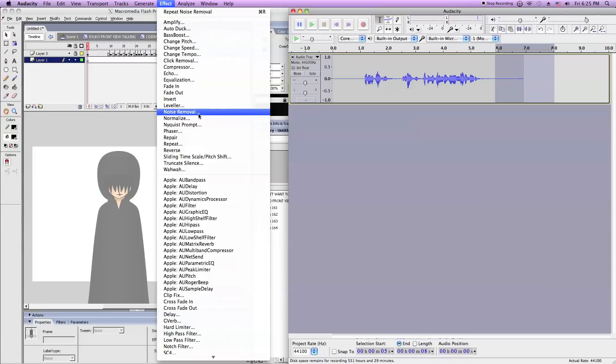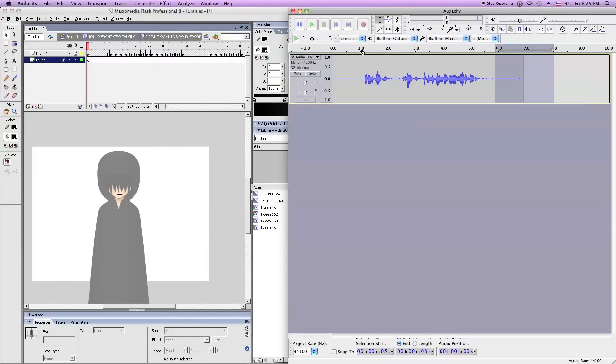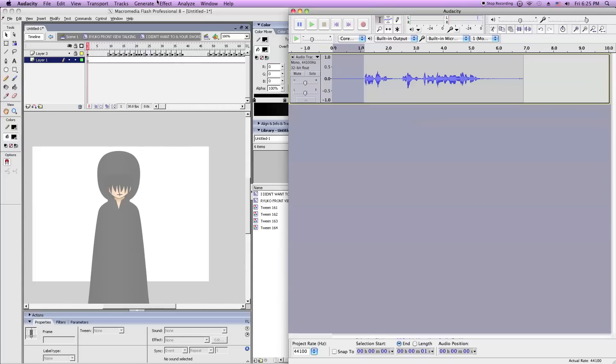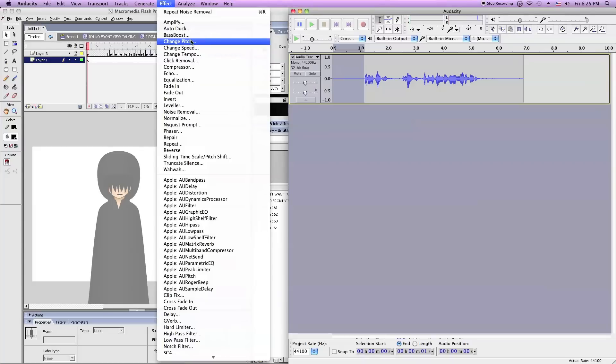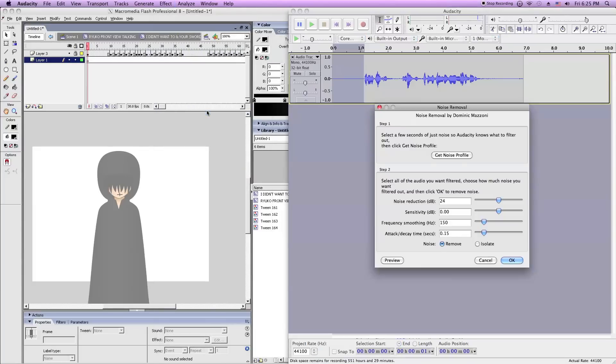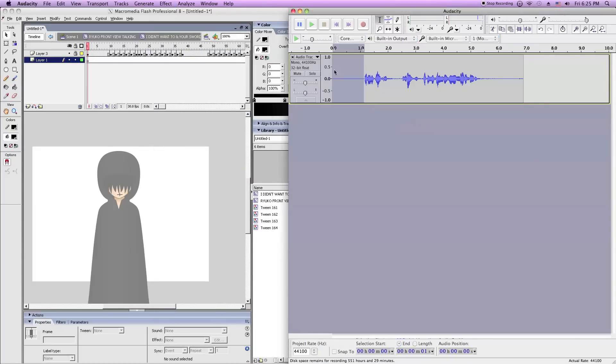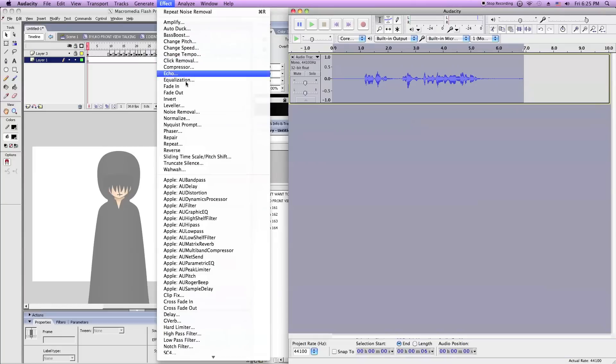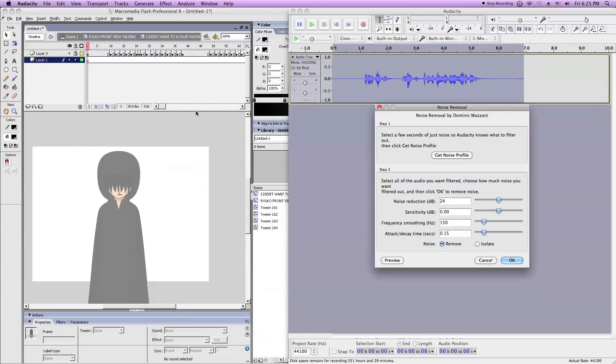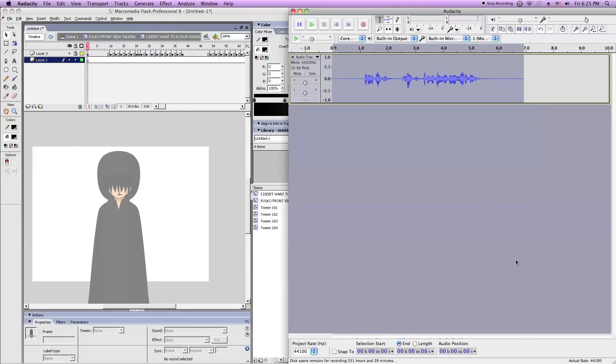But what you want to do is click on select a blank area or an area that has sound you don't want. Noise Removal. Get Noise Profile. Then select the whole thing if the noise is consistent through it. Click Noise Removal. Press OK.